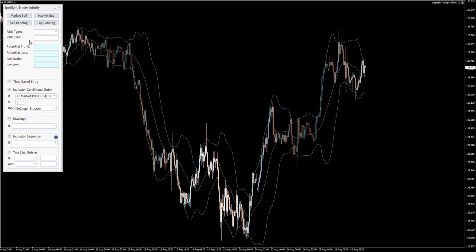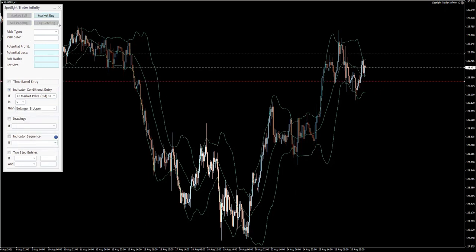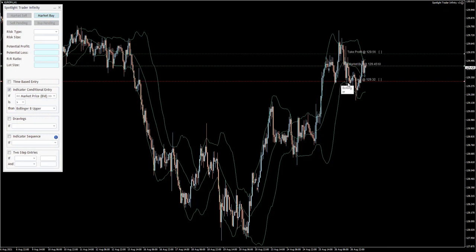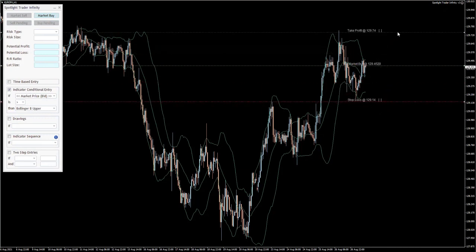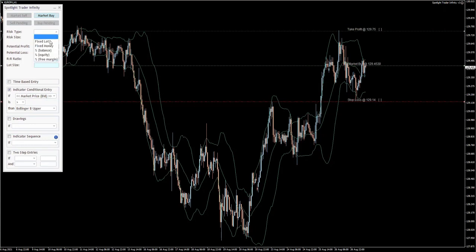Then I would like to open a market buy with this stop loss, this kind of target, fixed money as a risk type.